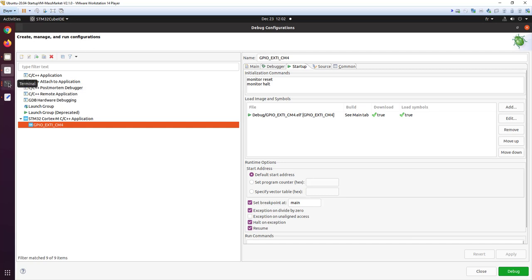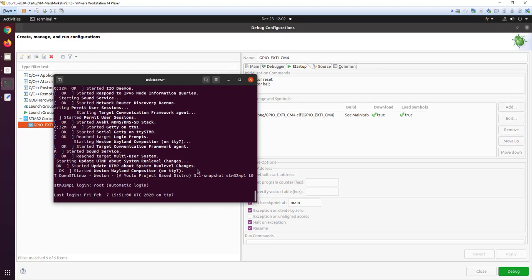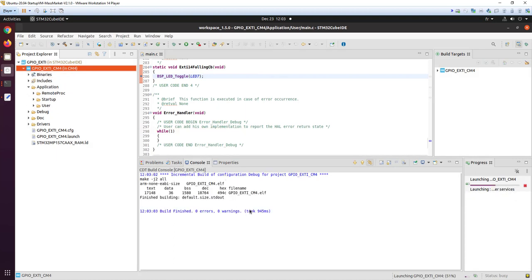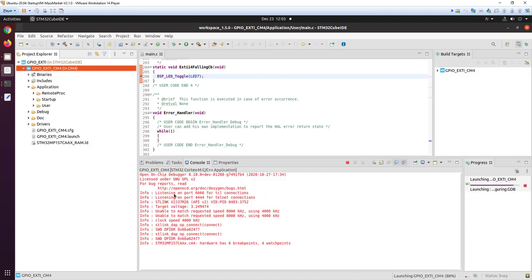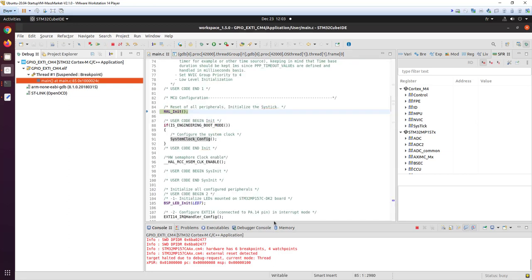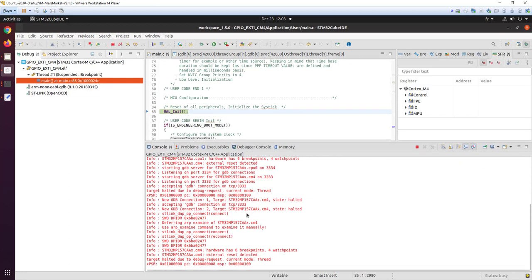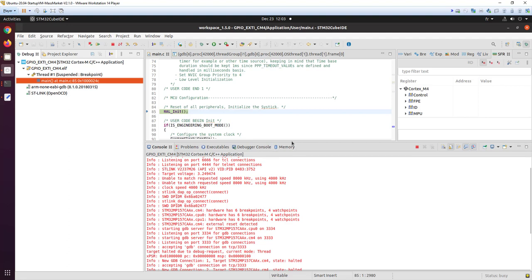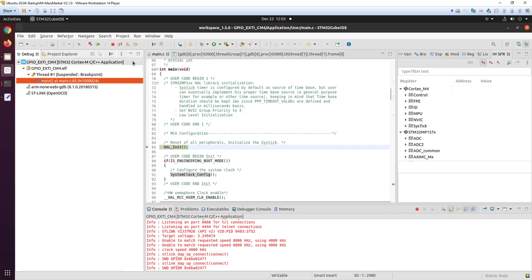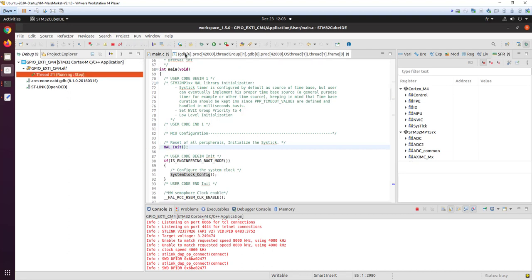On the console you can see there is no Linux output because Linux is not started — we have nothing. I start the debug session. We see the OpenOCD script information, and here we are stopped at main, ready to make step-by-step debugging.